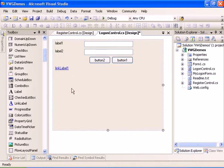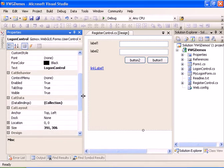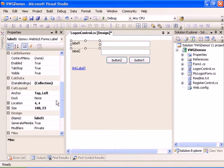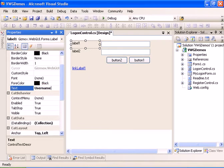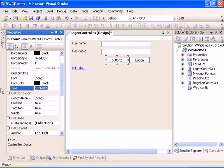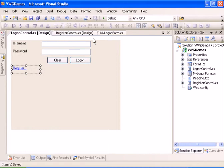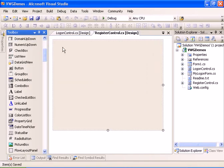Now let's change the text on the different controls: username, password, logon, clear, and register. Now we have the logon form ready. Let's go and design the register control.